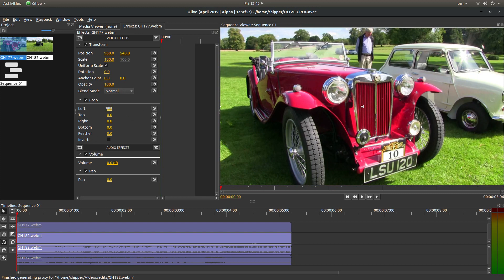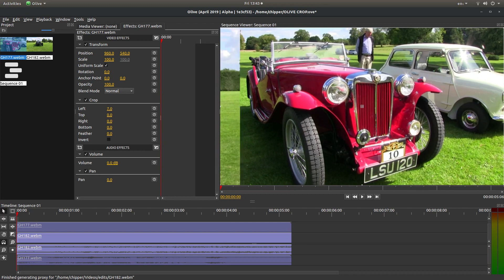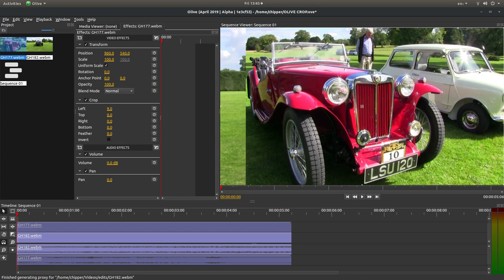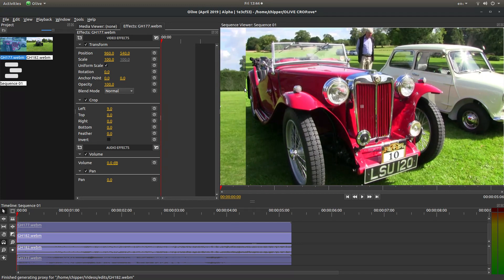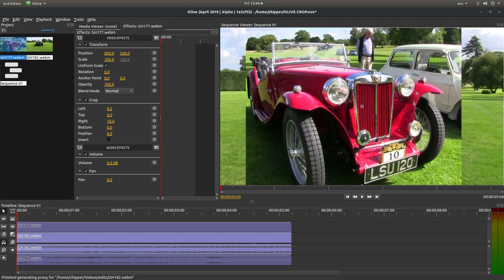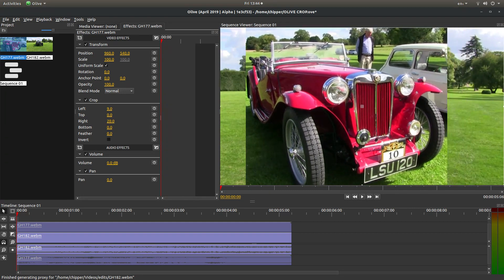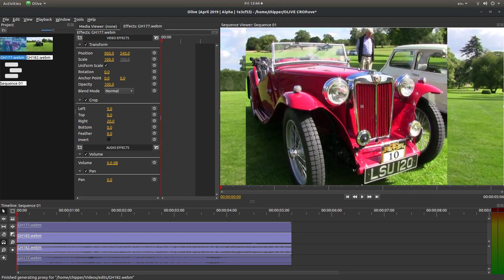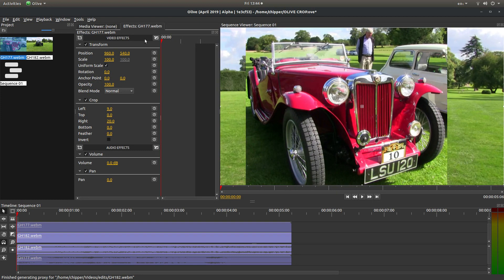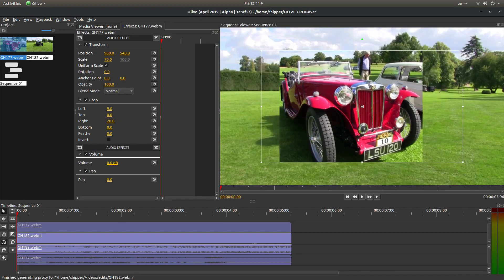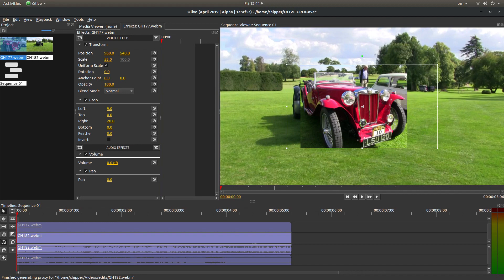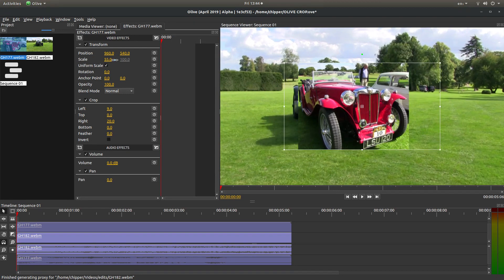I'm going to crop the left-hand side by dragging this over where it says left, just to the edge of this MG here. And the right, I'm going to drag over this way. We won't bother with the top or bottom. Again, making sure the uniform scale is selected, I'm going to reduce this in size down to about 50%, 55%, something like that.